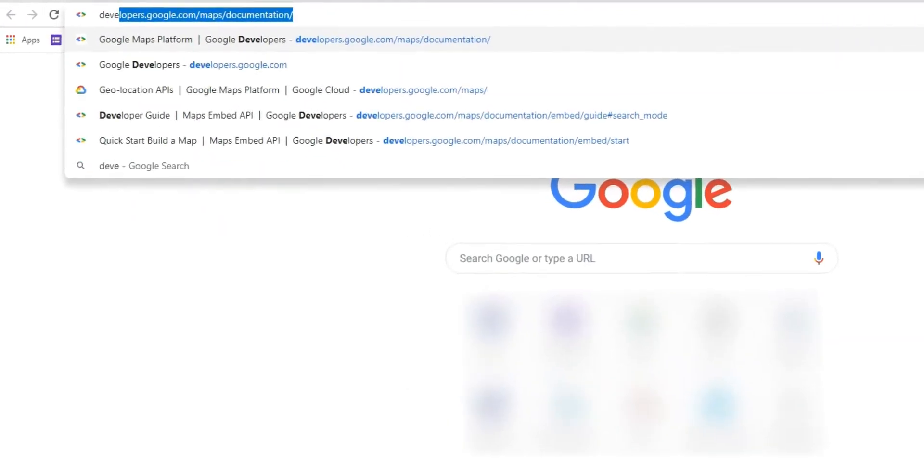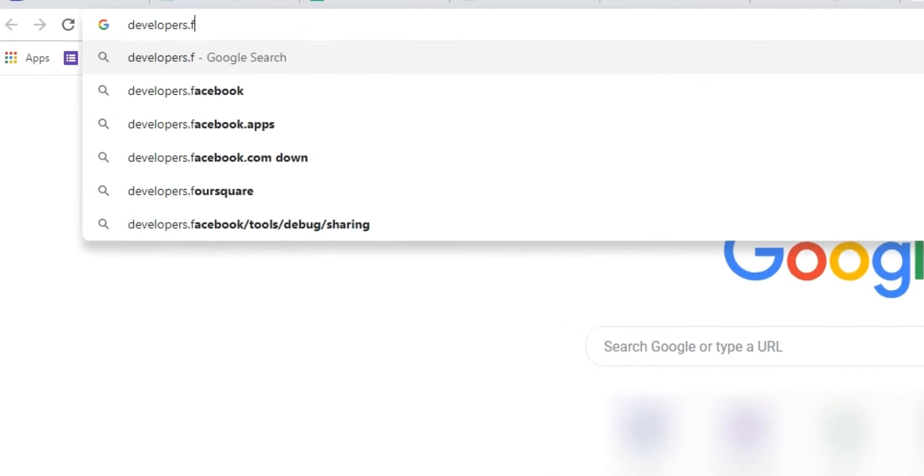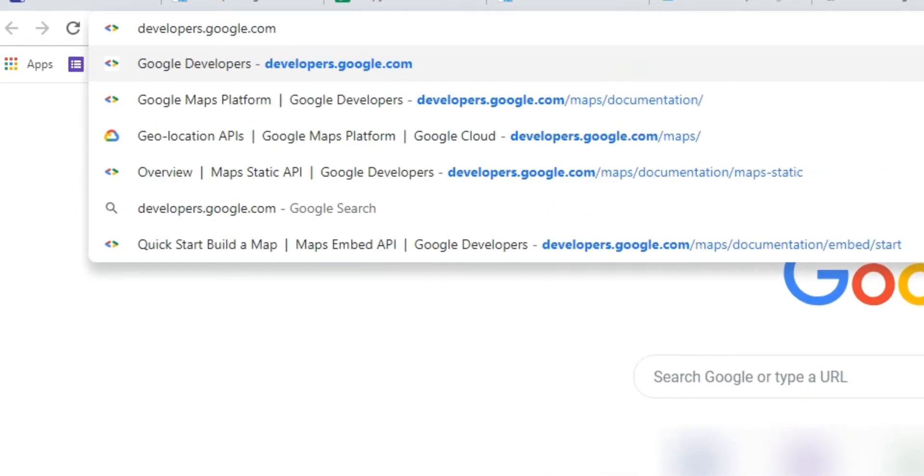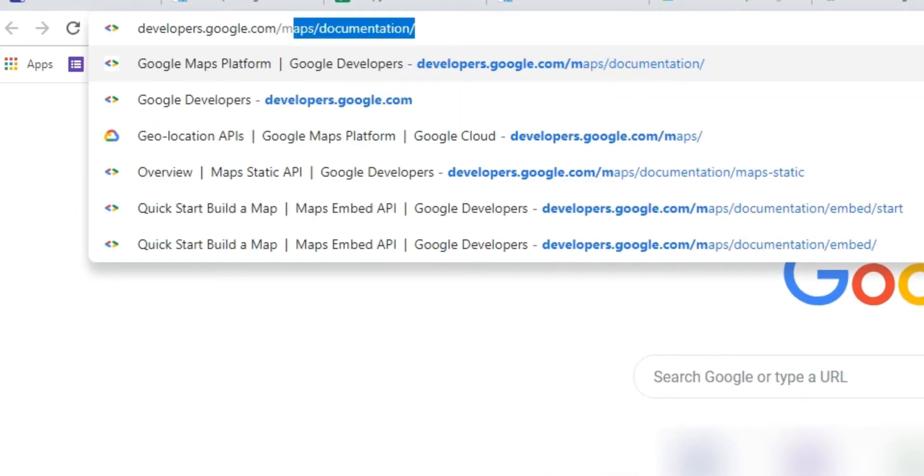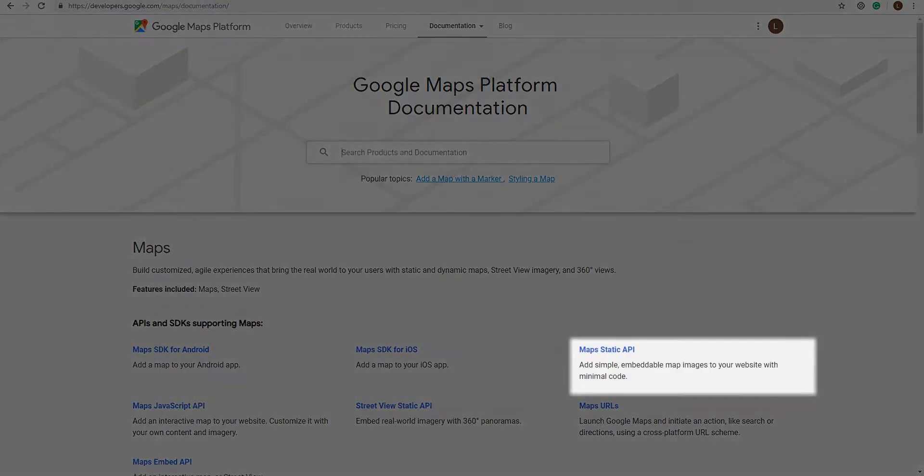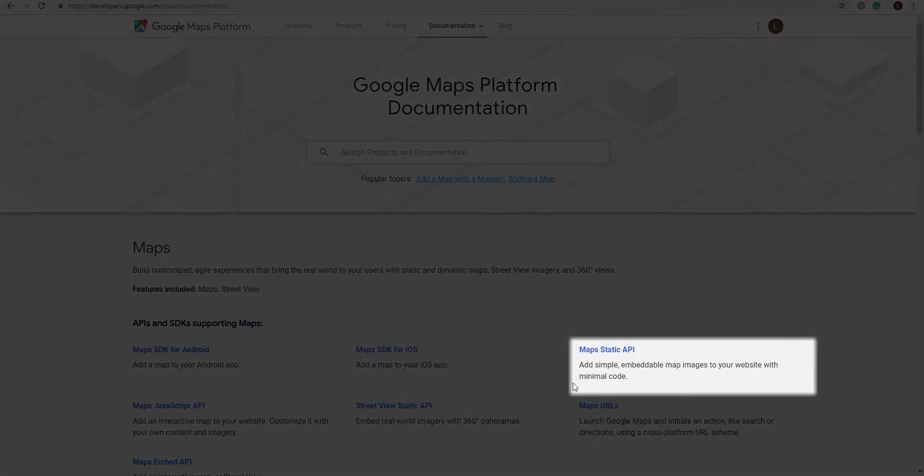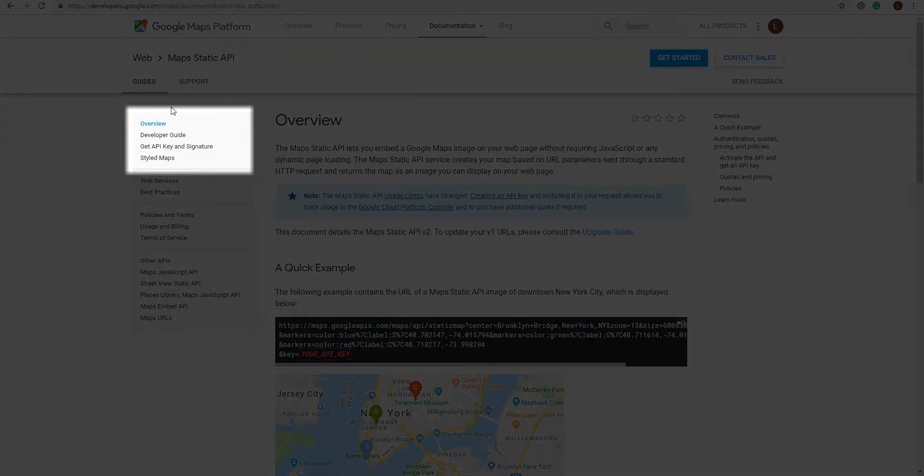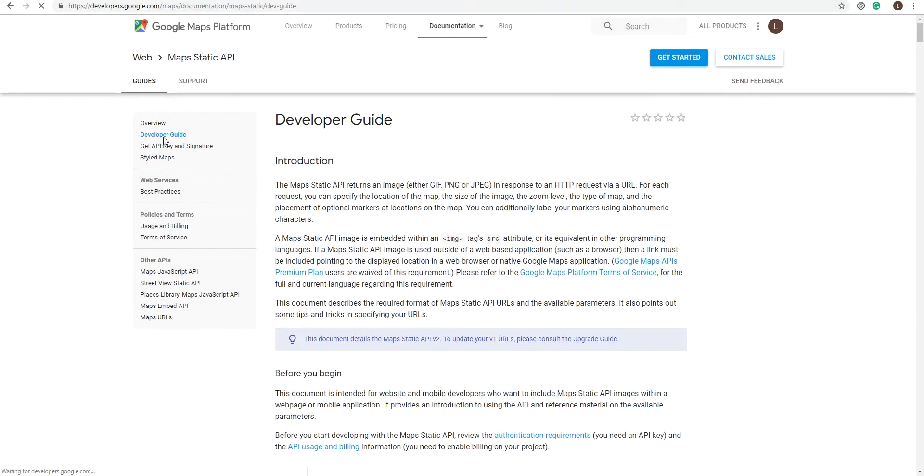You can get the code through Google. Simply go to developers.google.com slash maps slash documentation. Click on Maps Static API. Then go to Developer Guide.